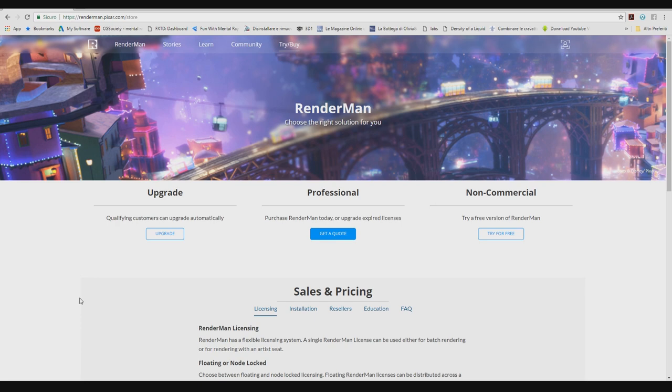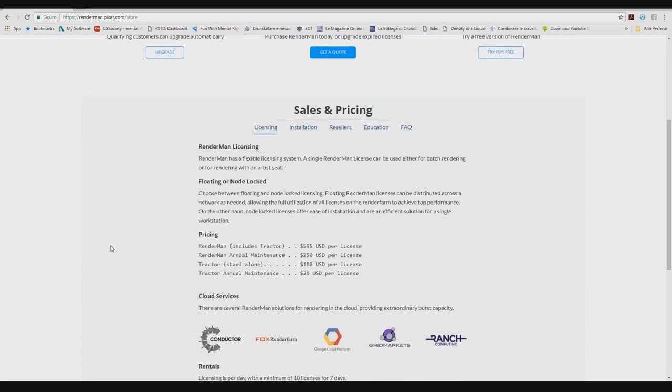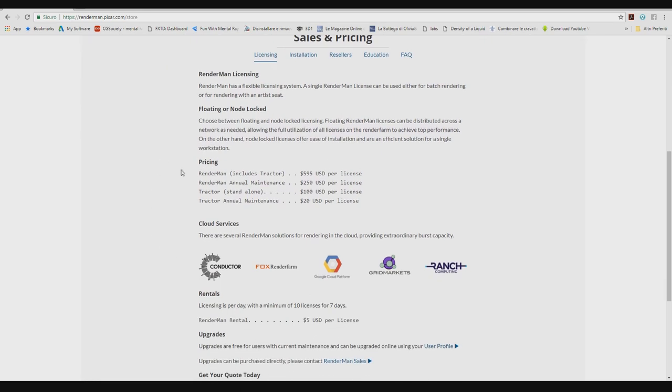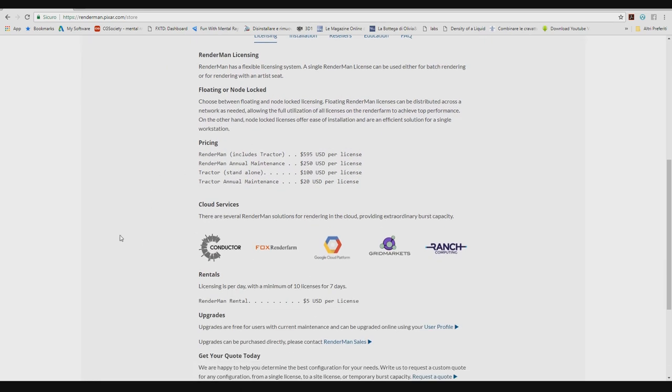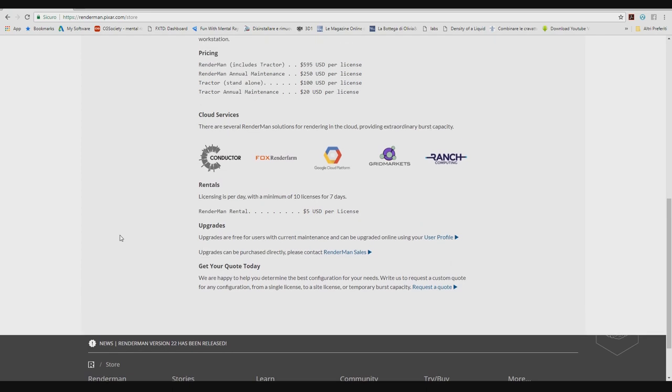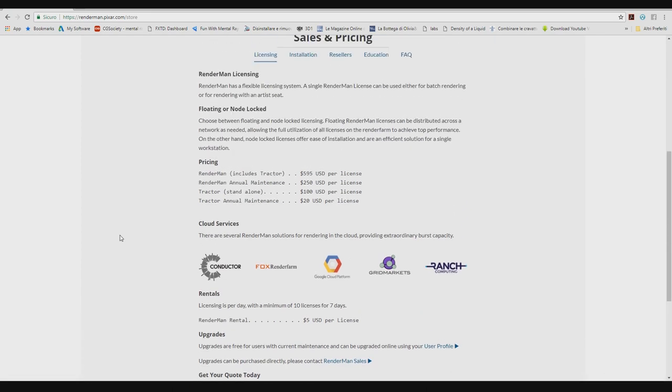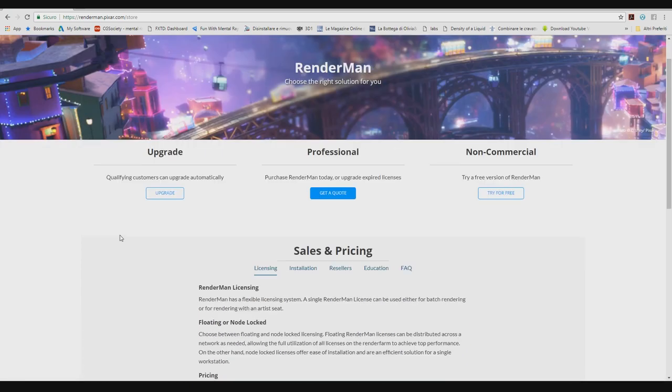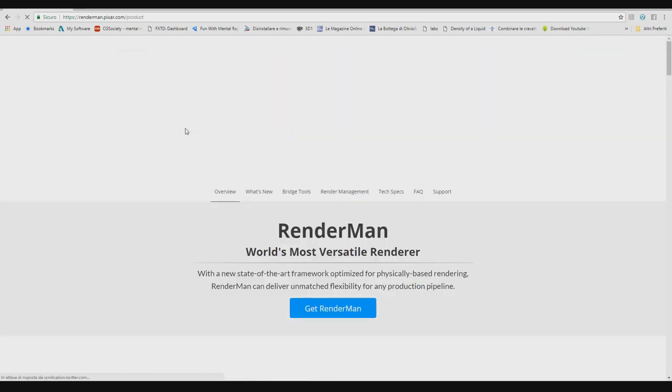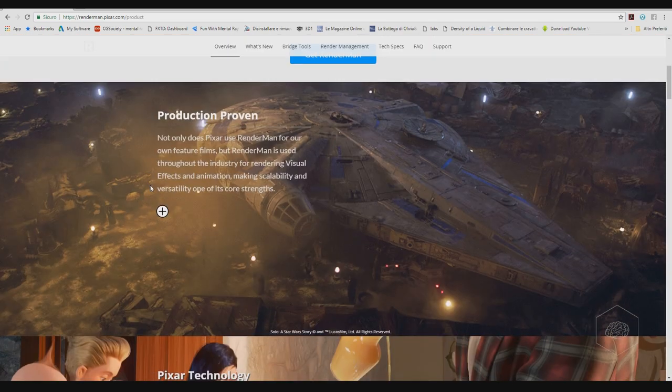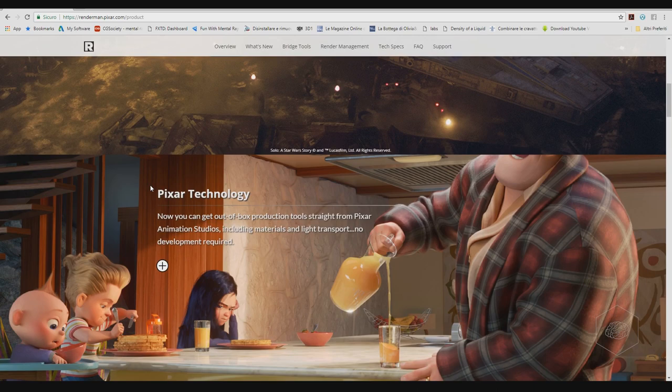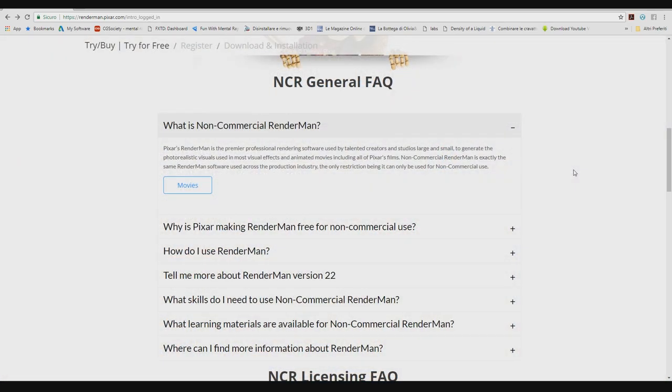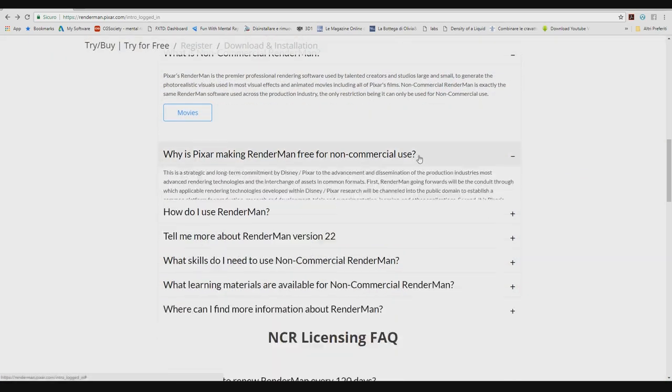The dedicated website of RenderMan. You can find here the license, for taking this. Also, if you want, you can use that for another 3D package, and it's available for, for example...